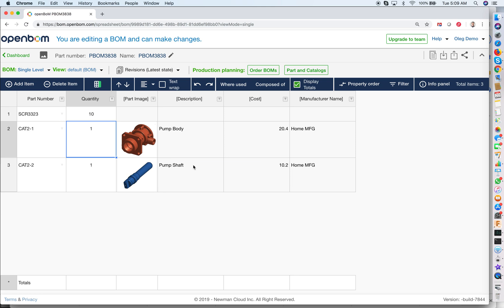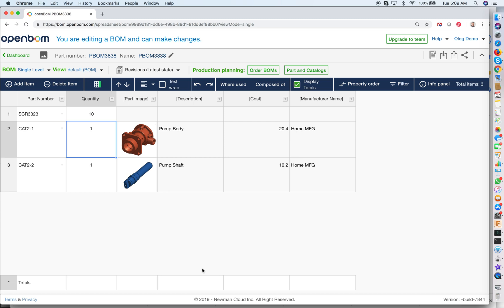So to remind you: three important things you need to know when you start working with OpenBOM. First is the catalog — think of it as a database of all components. Second is the BOM, which gives you quantity and other per-instance attributes — think of it as a specific product. Third is the view, which acts as a lens showing you the right data when editing, adding components, or viewing bill of materials. That was Oleg with OpenBOM — the three most fundamental concepts you need to know when you start using OpenBOM. Thank you very much, have a good day.